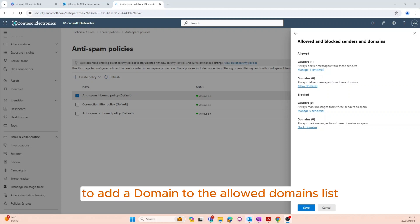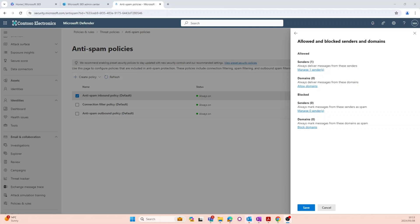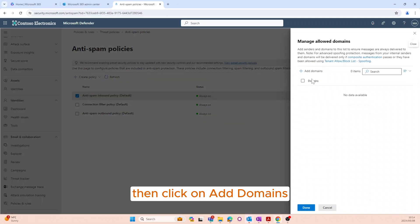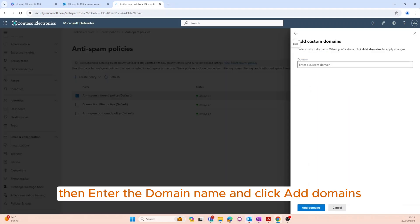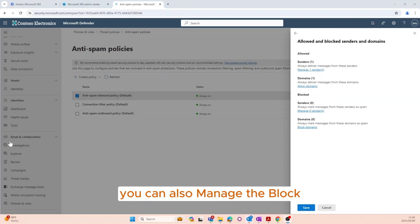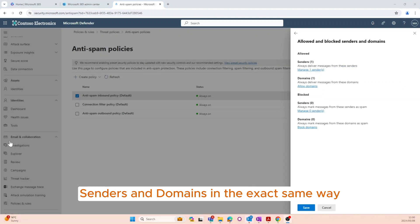To add a domain to the allowed domains list, click on Allowed Domains, then click Add Domains, enter the domain name, click Add Domains, and click Done. You can also manage the blocked senders and domains in the exact same way.